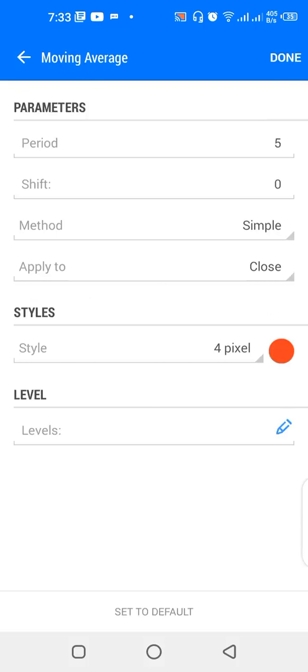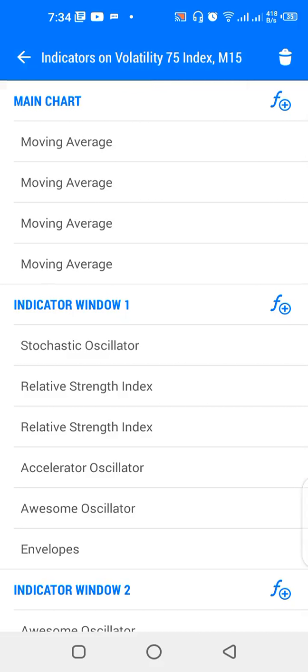We have another moving average: 5 period, shift zero, method simple, applied to close, color red. On the 5-period red moving average, that's where we start to count three progressive bullish or bearish bars. Above the red line we look for three bullish bars to buy, and below the red line we look for three bearish bars to sell. We also have a 28-period simple moving average color green, and a 4-period simple applied to close color gray — these are additional moving averages with little significance.